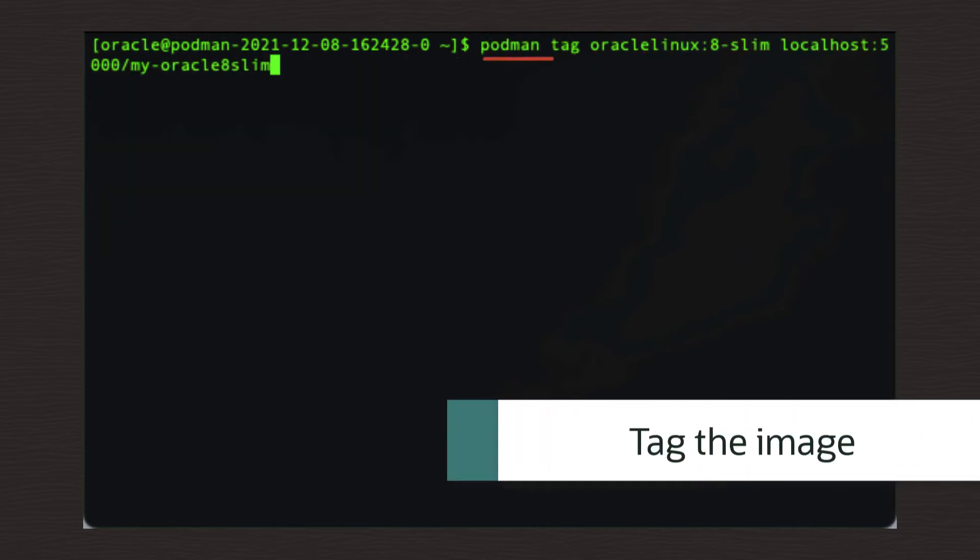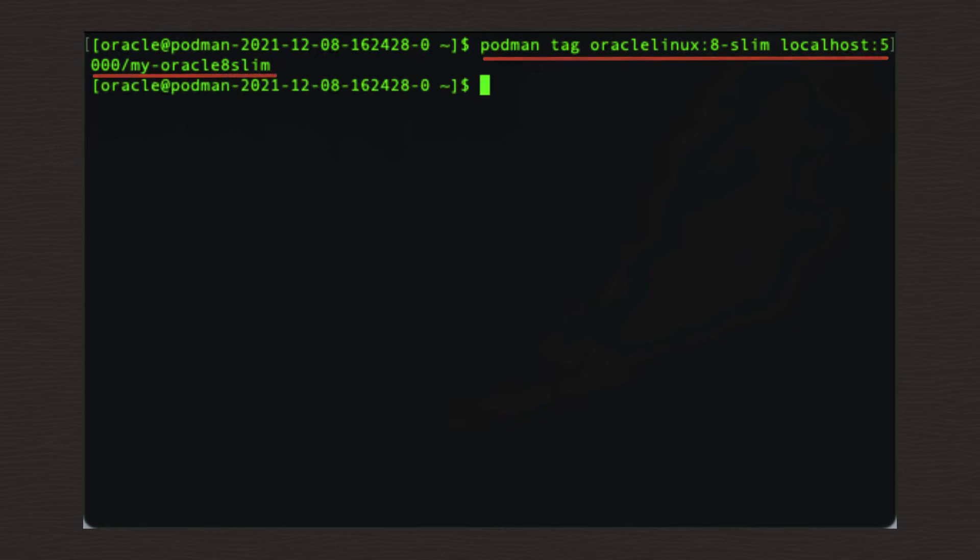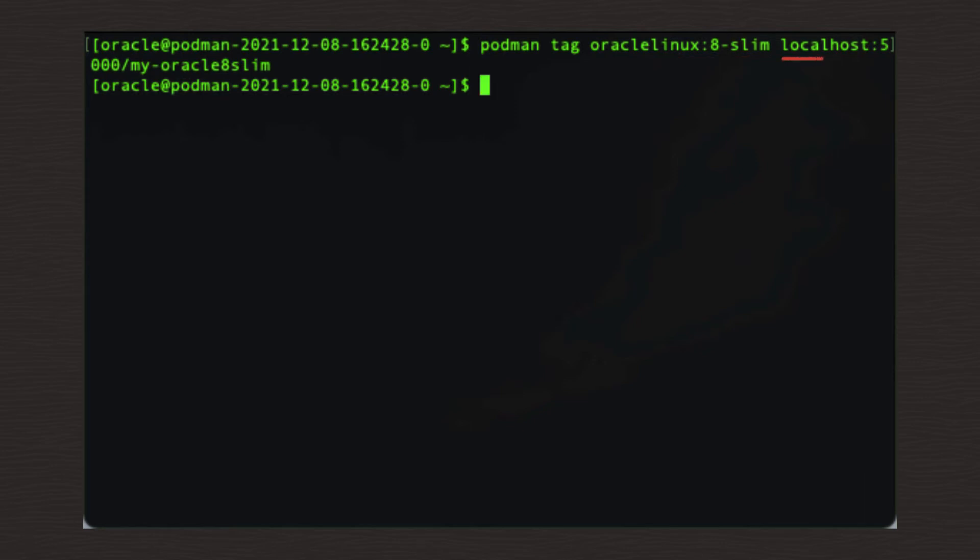Podman space tag space Oracle Linux colon 8 dash slim space localhost colon 5000 forward slash my dash Oracle 8 slim. Notice that this command has changed the reference from its original source. This is the purpose of the tag command.